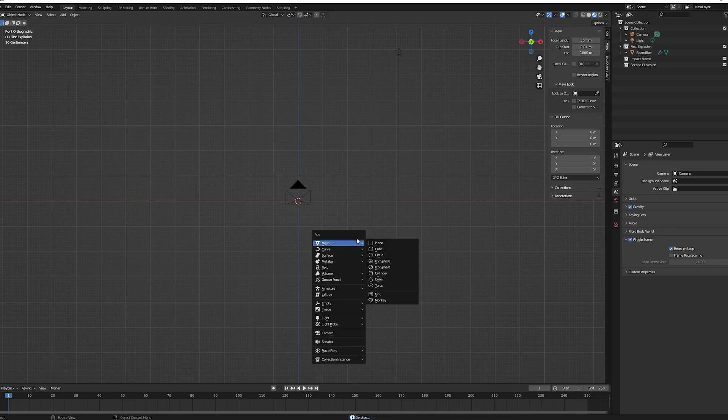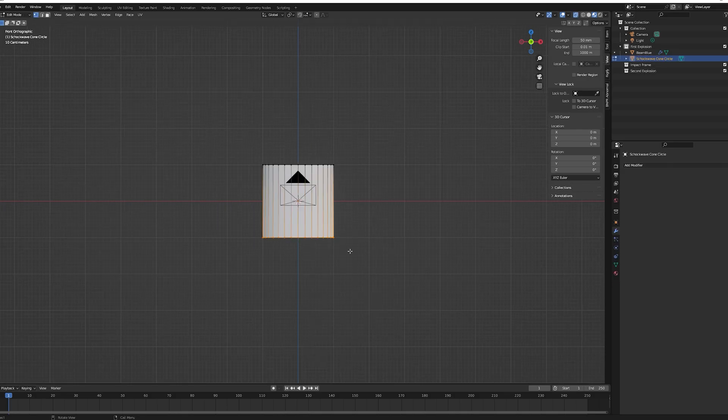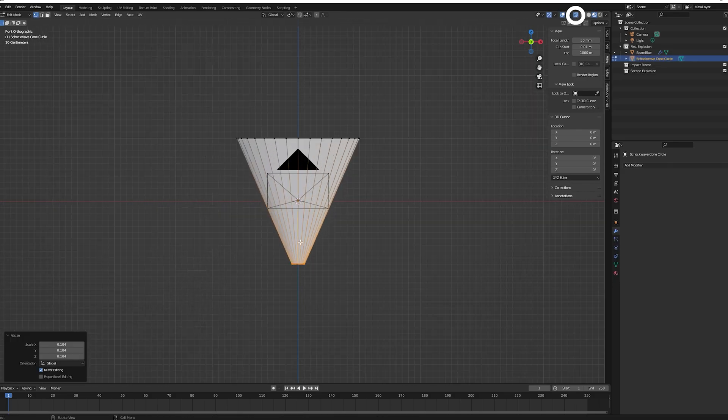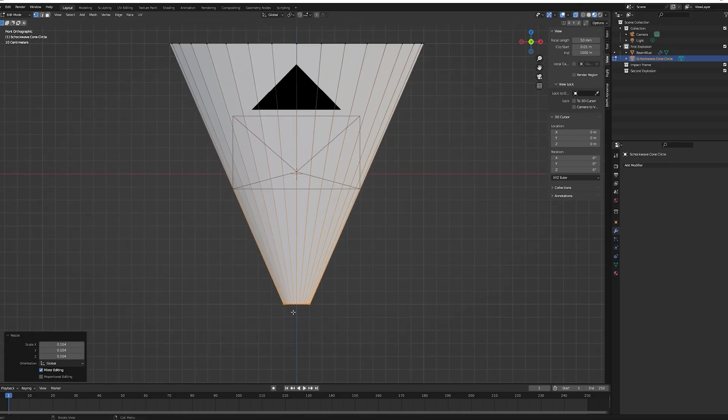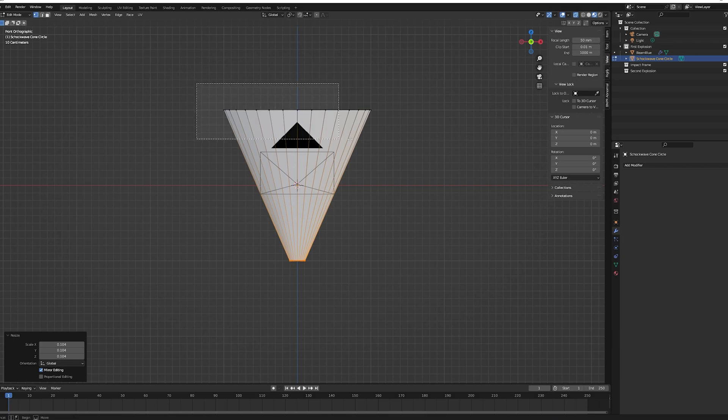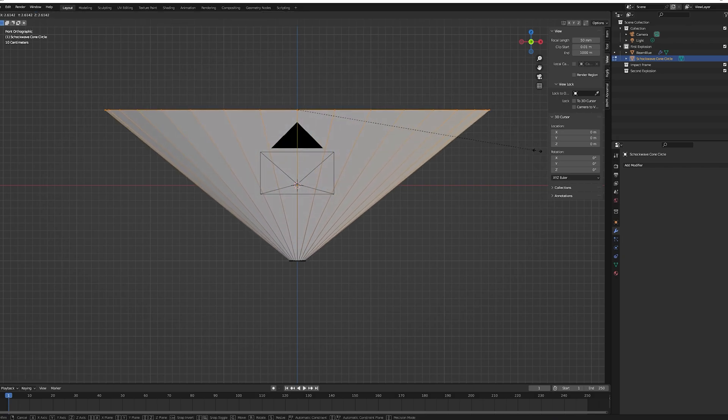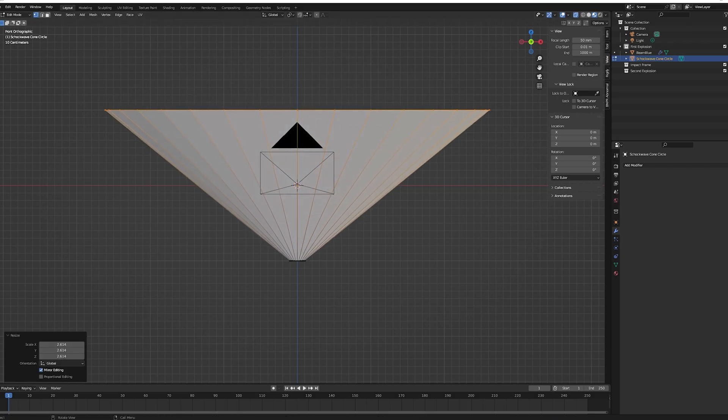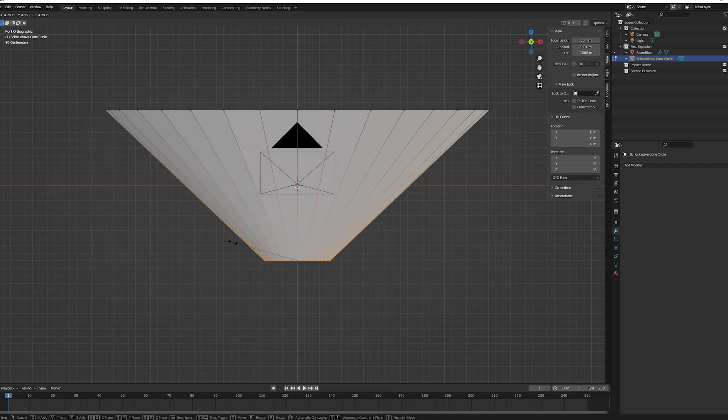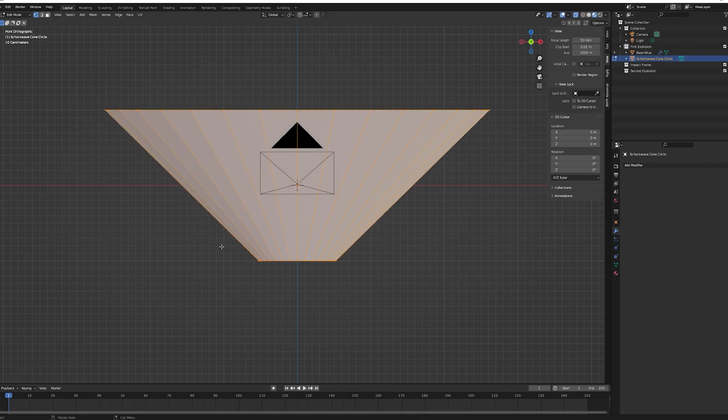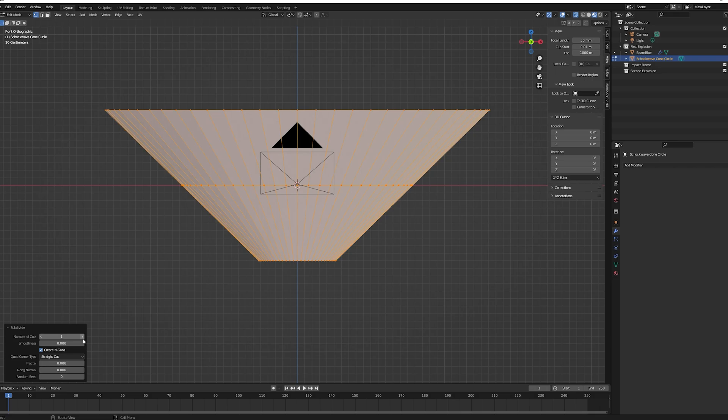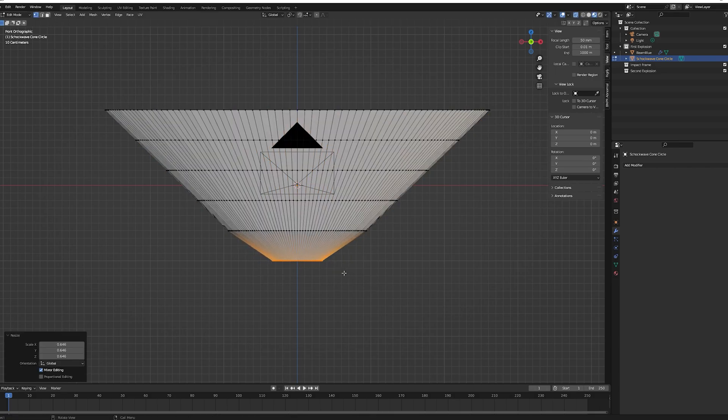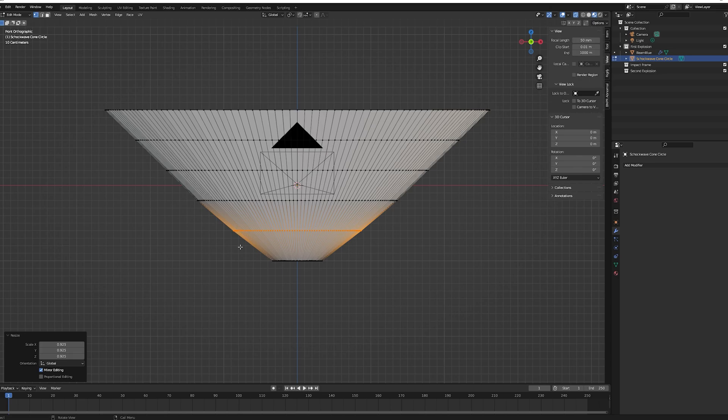Let's move on to the shockwave effects. Shift A, add a cylinder, go to edit mode, make sure you have x-ray toggled on, and start resizing the top and bottom vertices as I'm doing. The idea is to have a cone shape. Once you're happy, select all vertices and subdivide it four times, then resize the vertices once more to give it rounder edges.